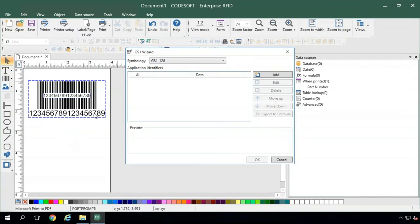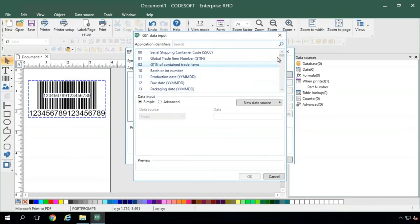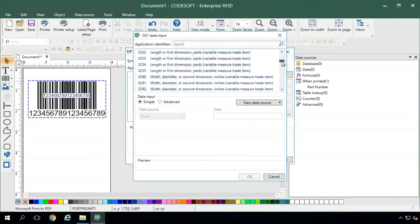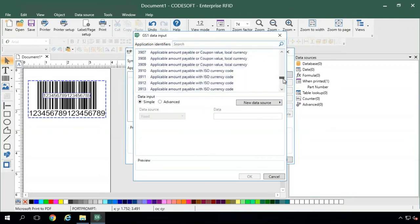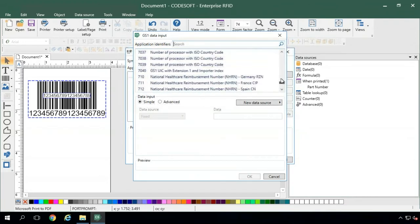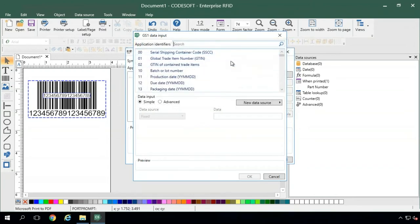So GS1 barcodes are made up of different elements called application identifiers. To get started, we'll go ahead and click Add, and you'll see right away that there are a ton of different application identifiers you can use in a GS1 barcode. The ones you'll need will be defined on internal specs for creating the barcode.